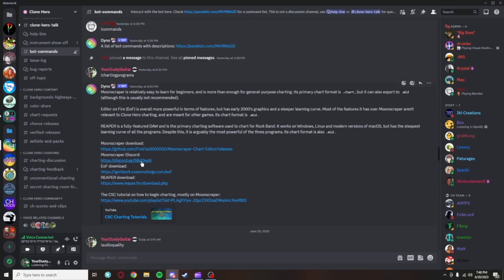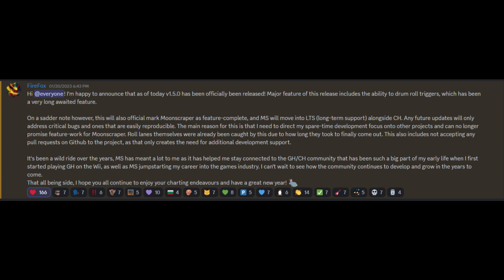If you want to get the latest test build of Moonscraper, you can get it from the Moonscraper Discord. In the charting programs command, the second link will take you to this Discord. Moonscraper is currently in long-term support right now, so there won't be any more major updates.